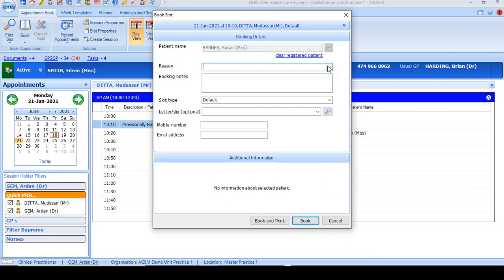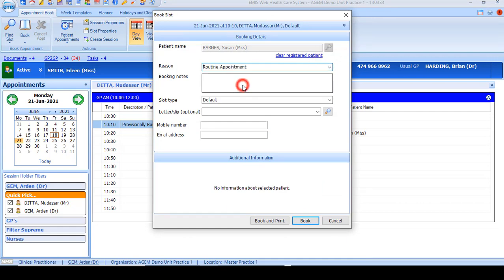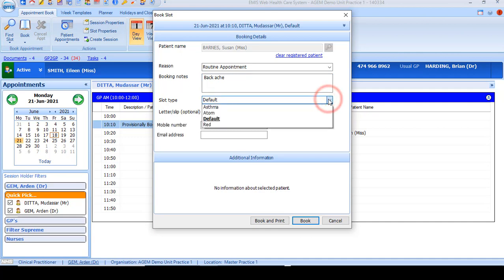You will then have the booking screen available so you can put in a reason for the booking and any additional notes if they're required. You can also update slot type if it's applicable.